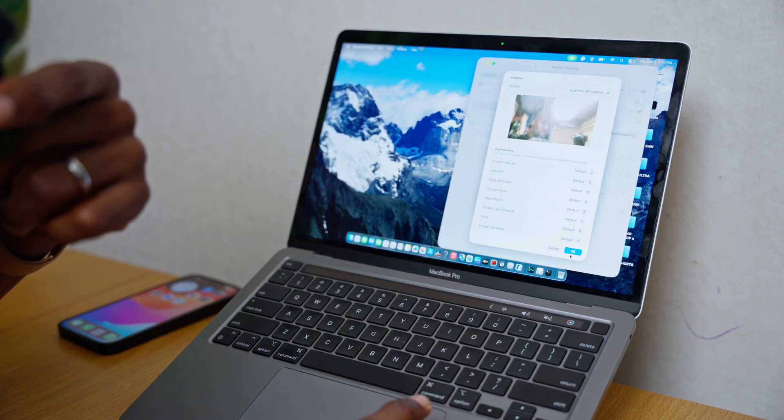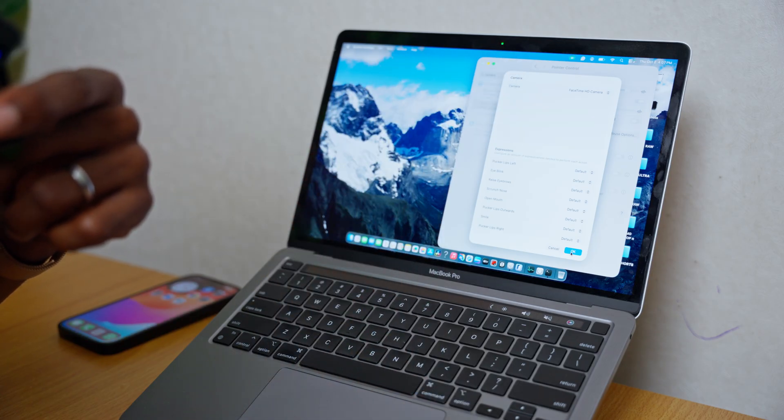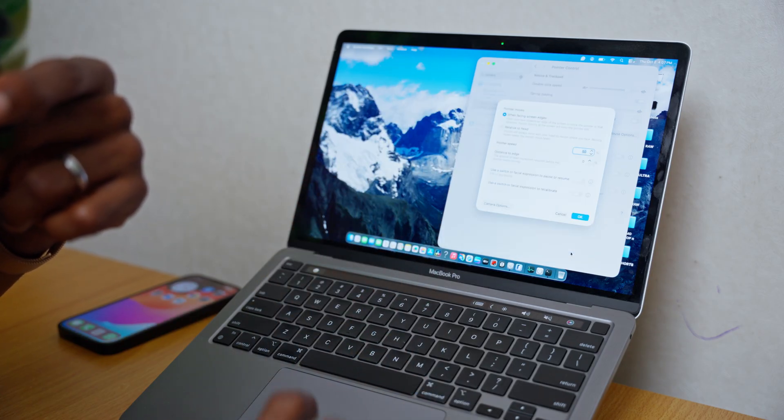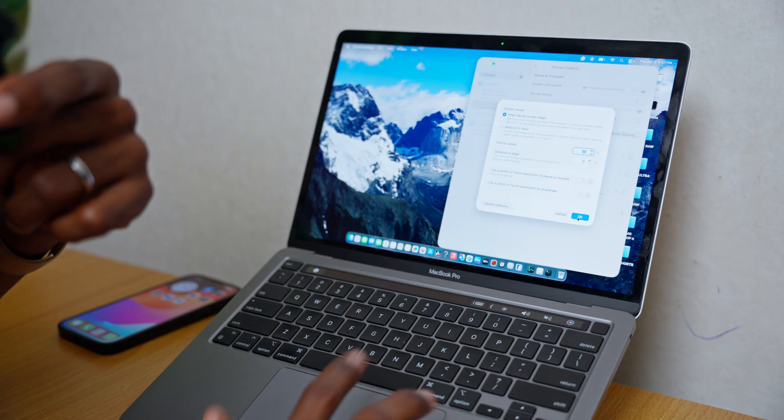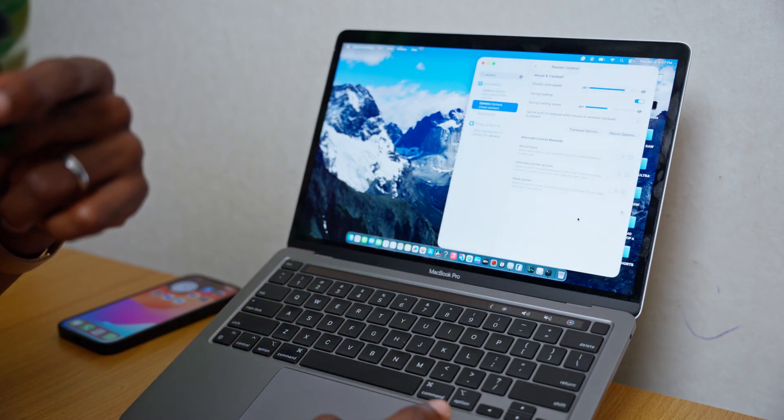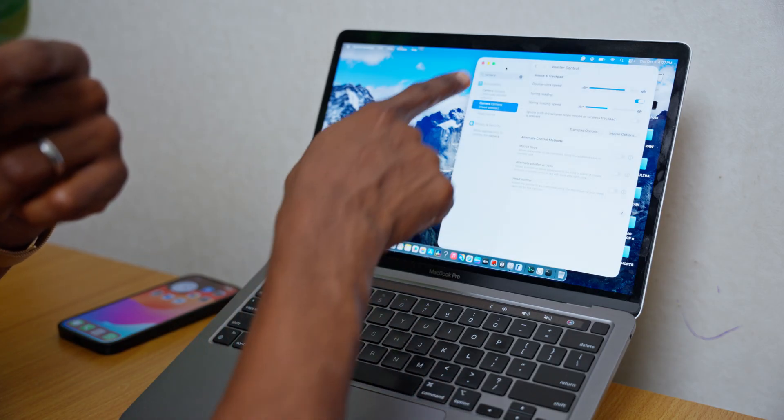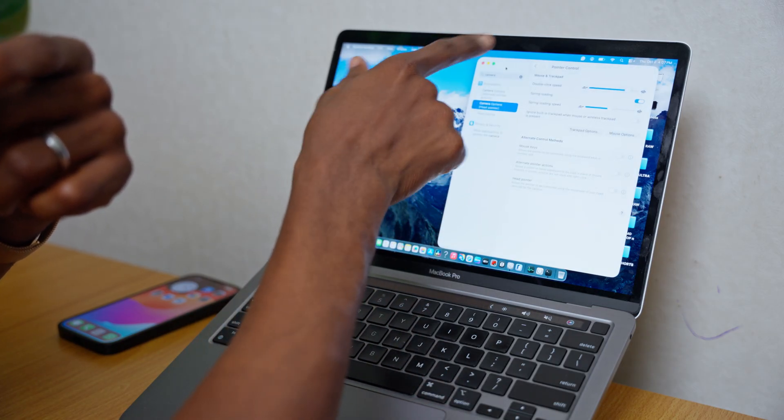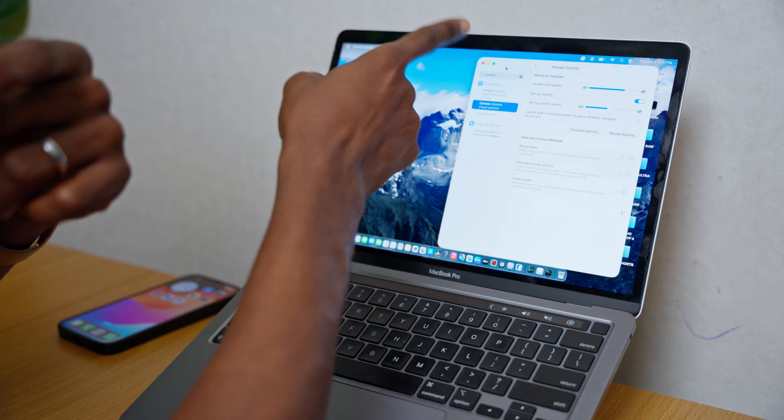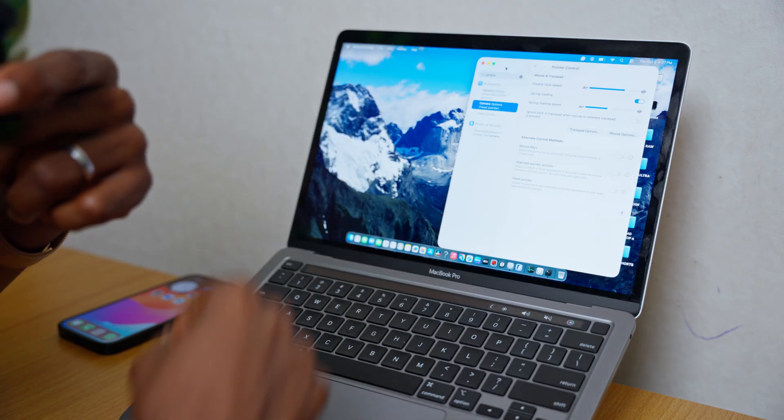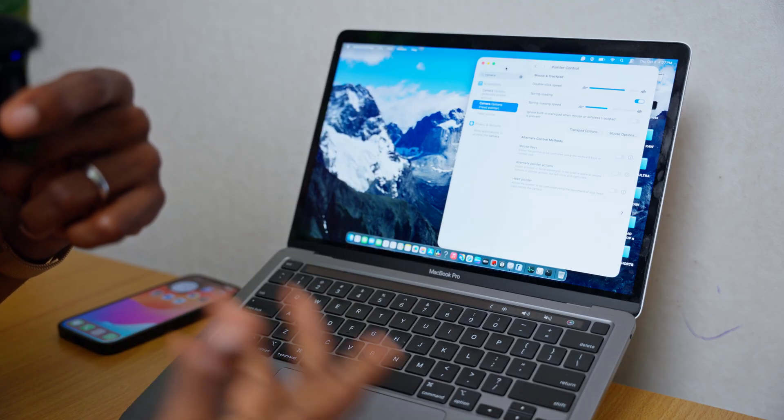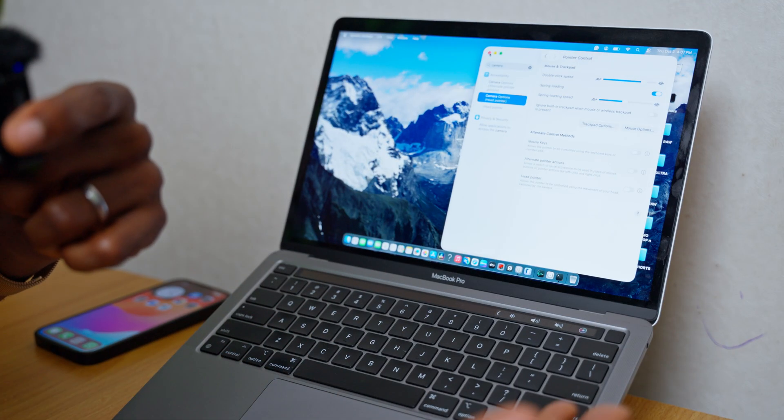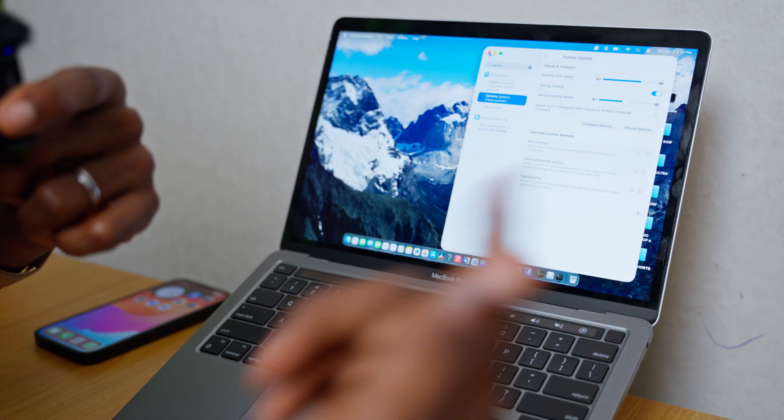Once it is done select OK. Select OK once again and your camera indicator, that is the green camera indicator, should go off by now. That is how I fixed mine.